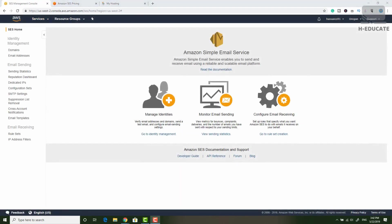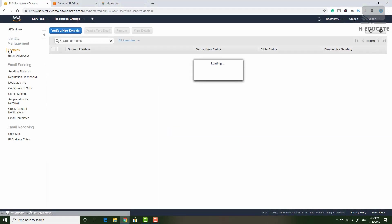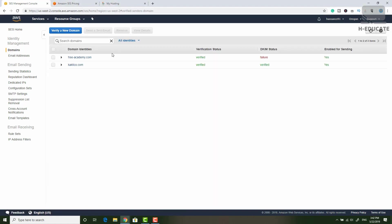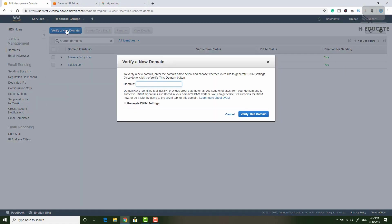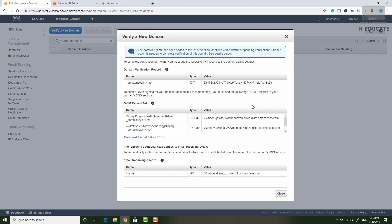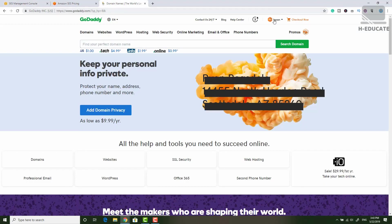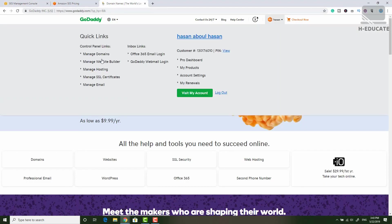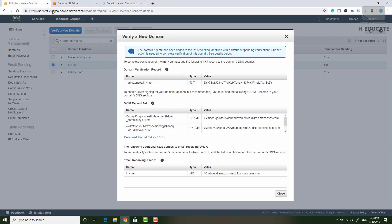The first thing you need to do is to add your domain to SES. So simply click on domains here and click verify a new domain. Simply enter your domain. Let's say my domain is h-y.me and click generate DKIM settings so we can add DKIM values and click verify this domain. It will give you now some records to add to your DNS zone. Let's now go to GoDaddy and click on my domains so I can add these values.